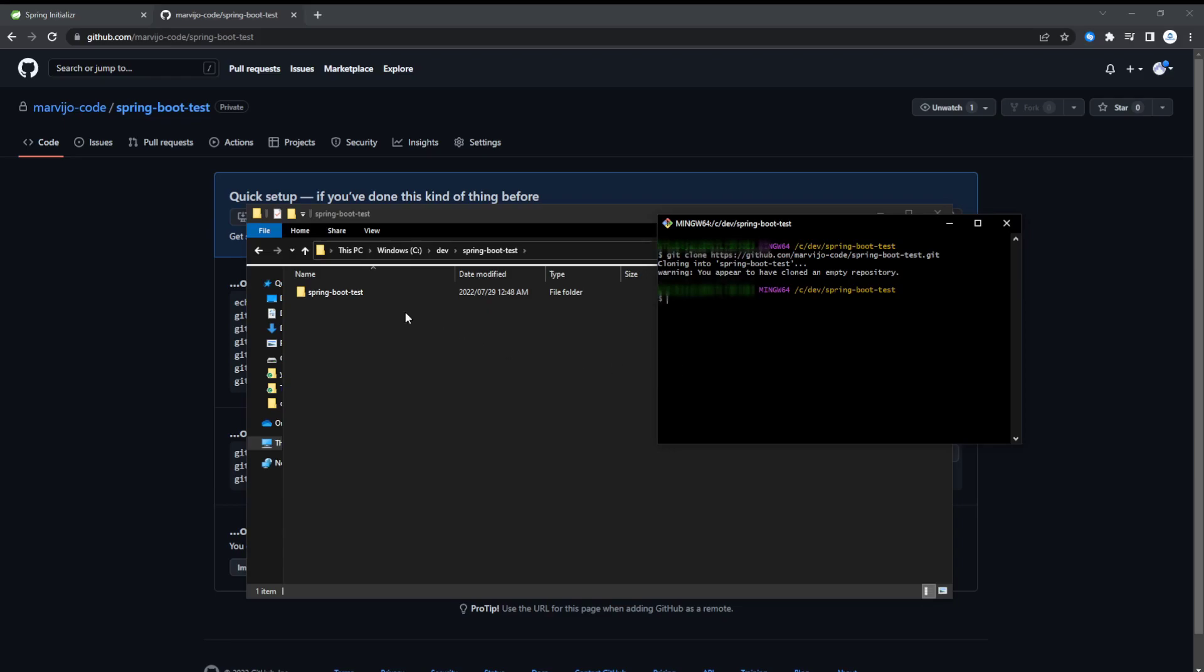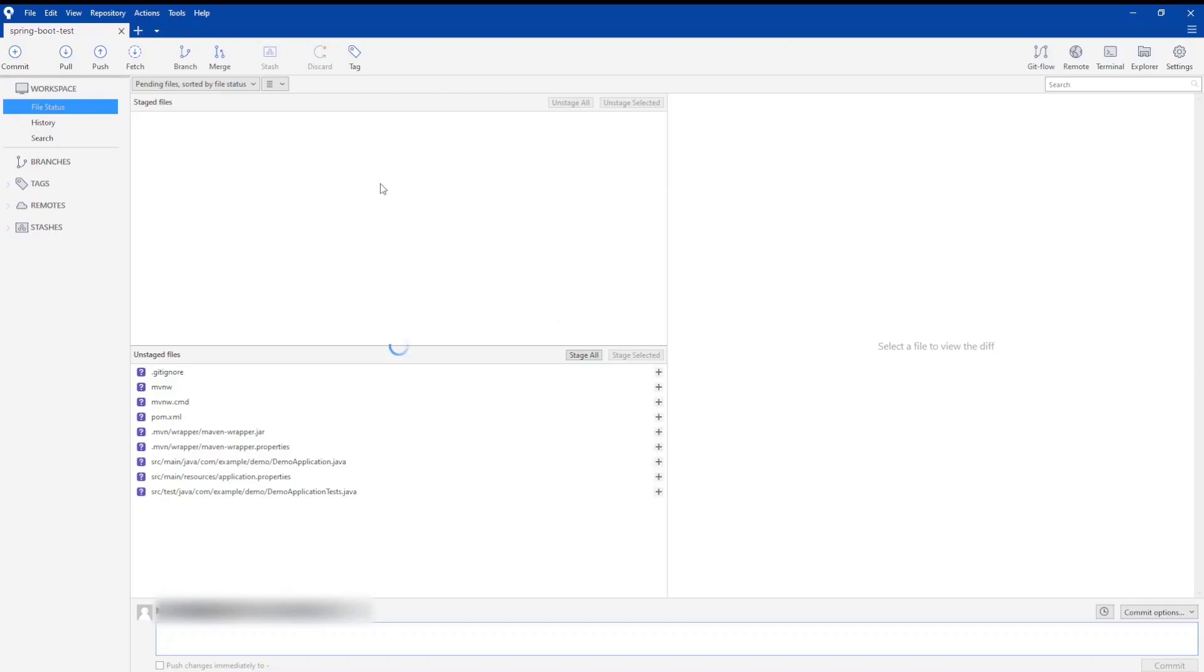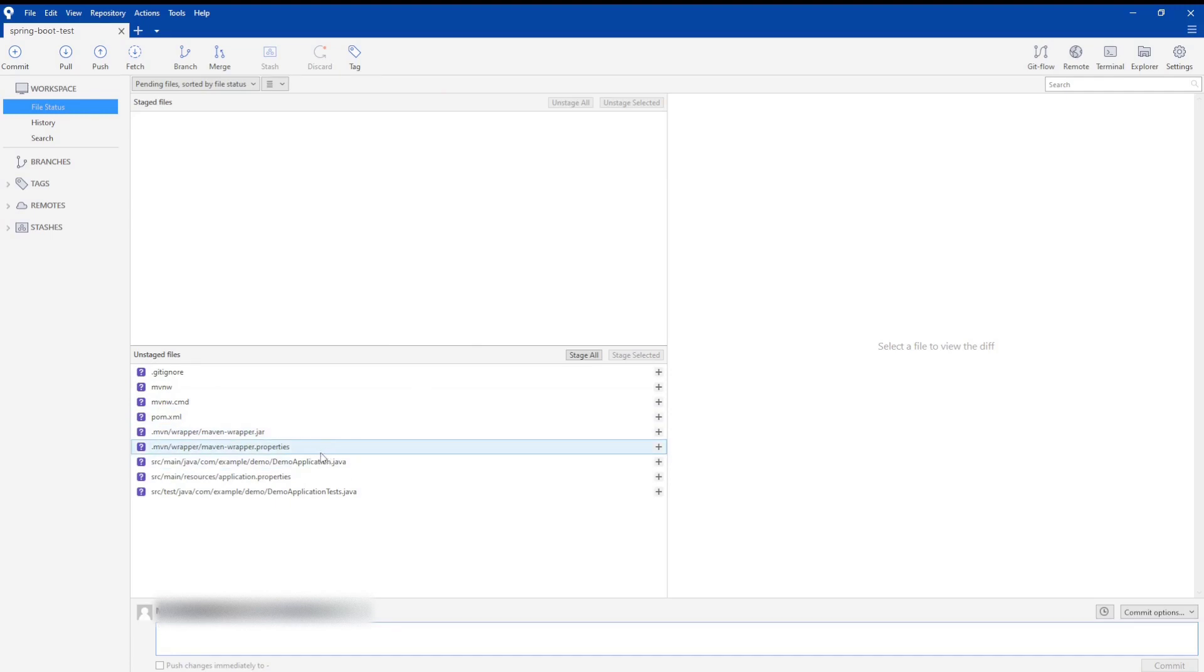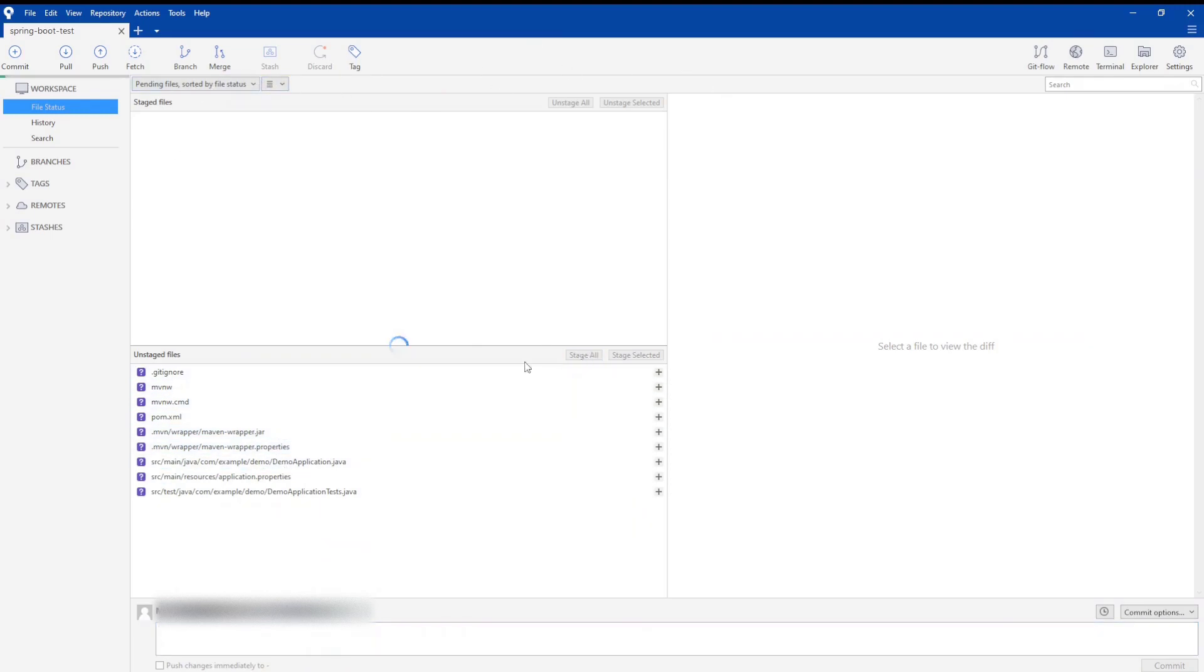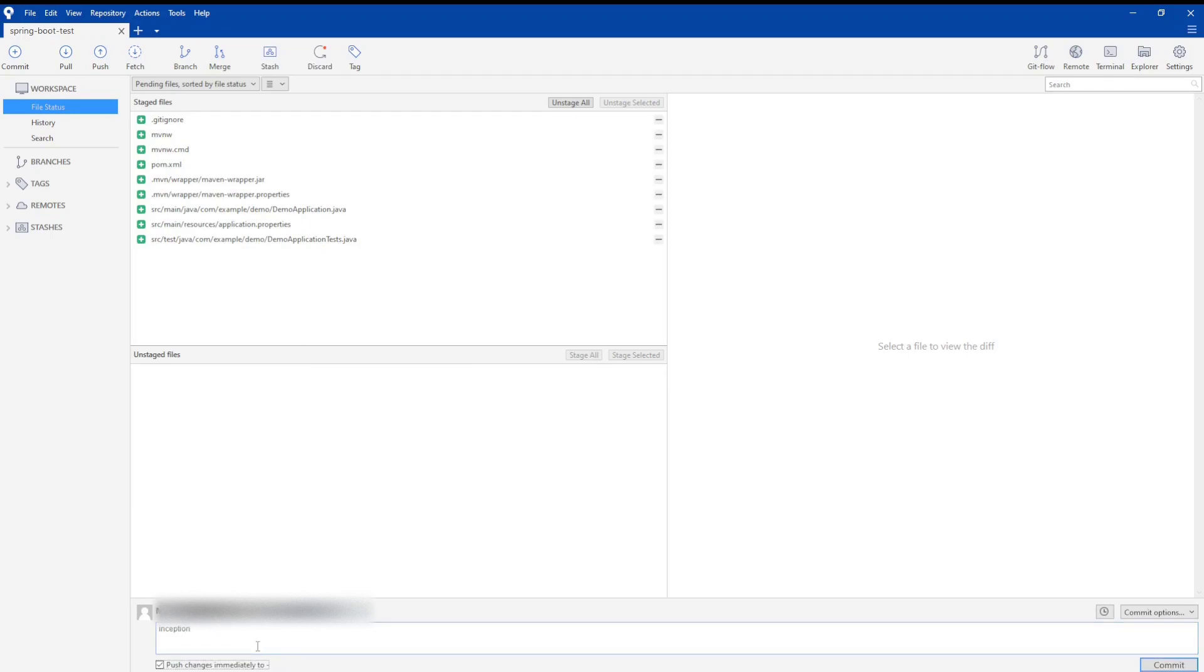Now that it's cloned, we're just going to paste all the files that the Spring Initializer has created. After they have pasted, we're just going to push it. So you can use any terminal or Git Bash to actually push this using git. I'm just going to use SourceTree. This application makes it easy to manage your git repositories. So I'm just going to call it inception, push it immediately to main.